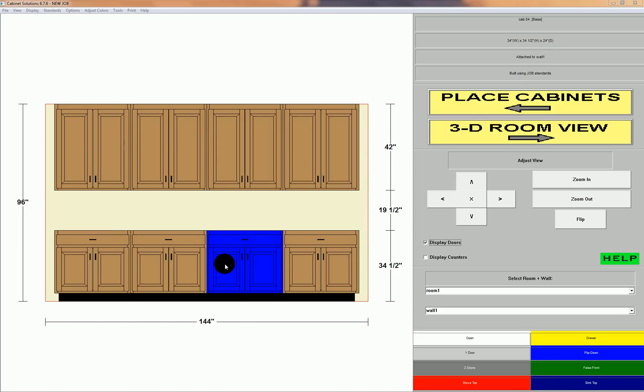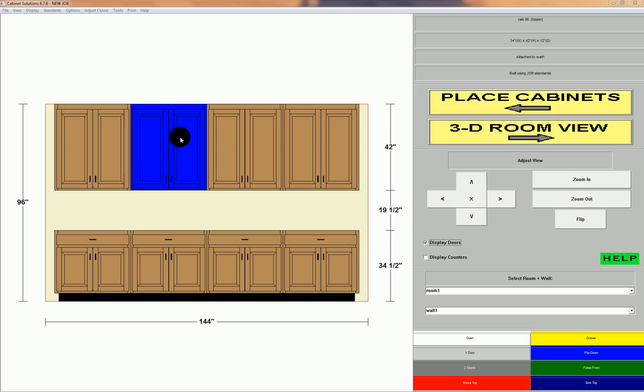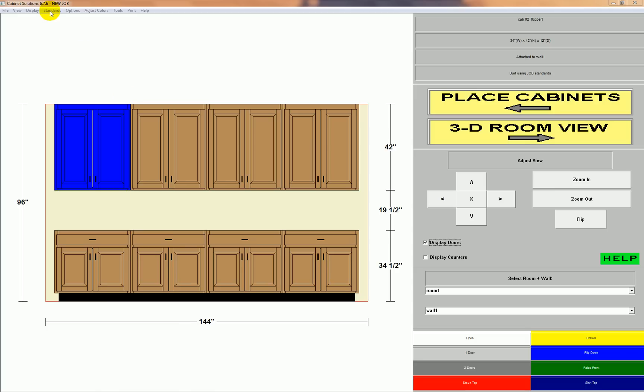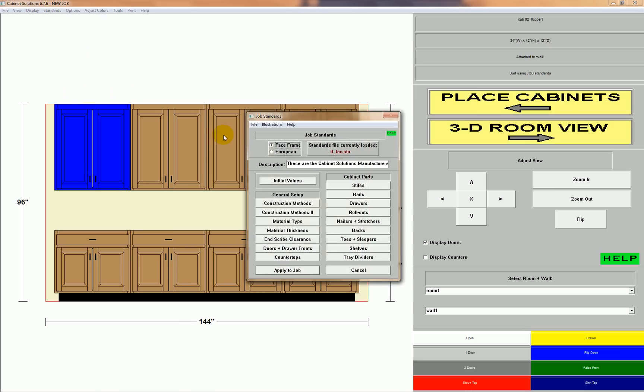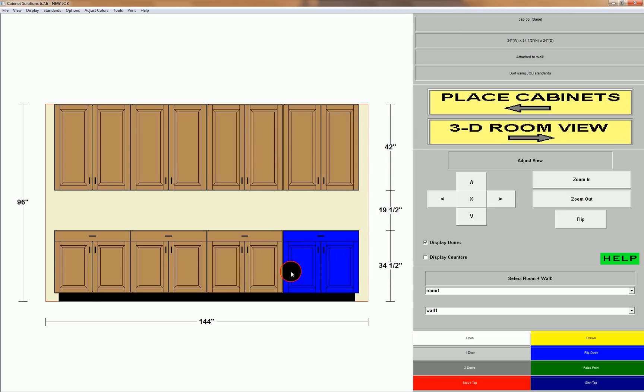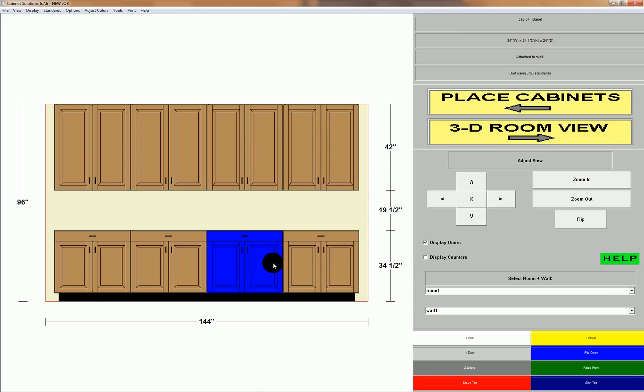If I want to switch to frameless, it's a simple matter of going to my standards, adjust job standards, then I switch from face frame and I click the European radio button. Apply to job. Now we're dealing with frameless cabinets.